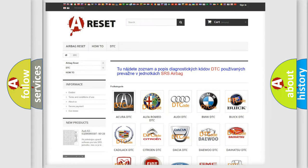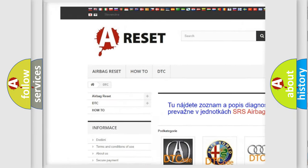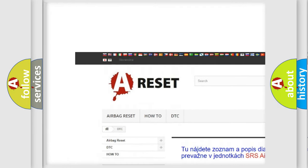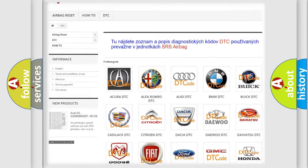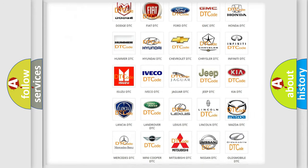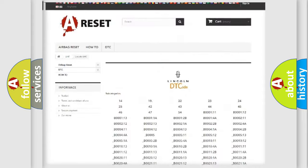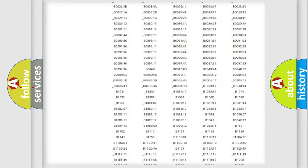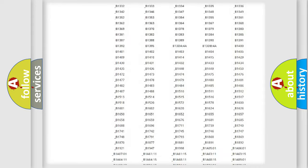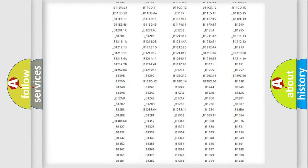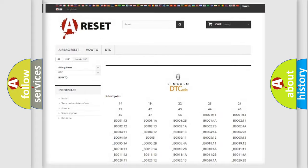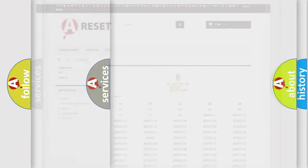Our website airbagreset.sk produces useful videos for you. You do not have to go through the OBD2 protocol anymore to know how to troubleshoot any car breakdown. You will find all the diagnostic codes that can be diagnosed in Lincoln vehicles, and many other useful things.